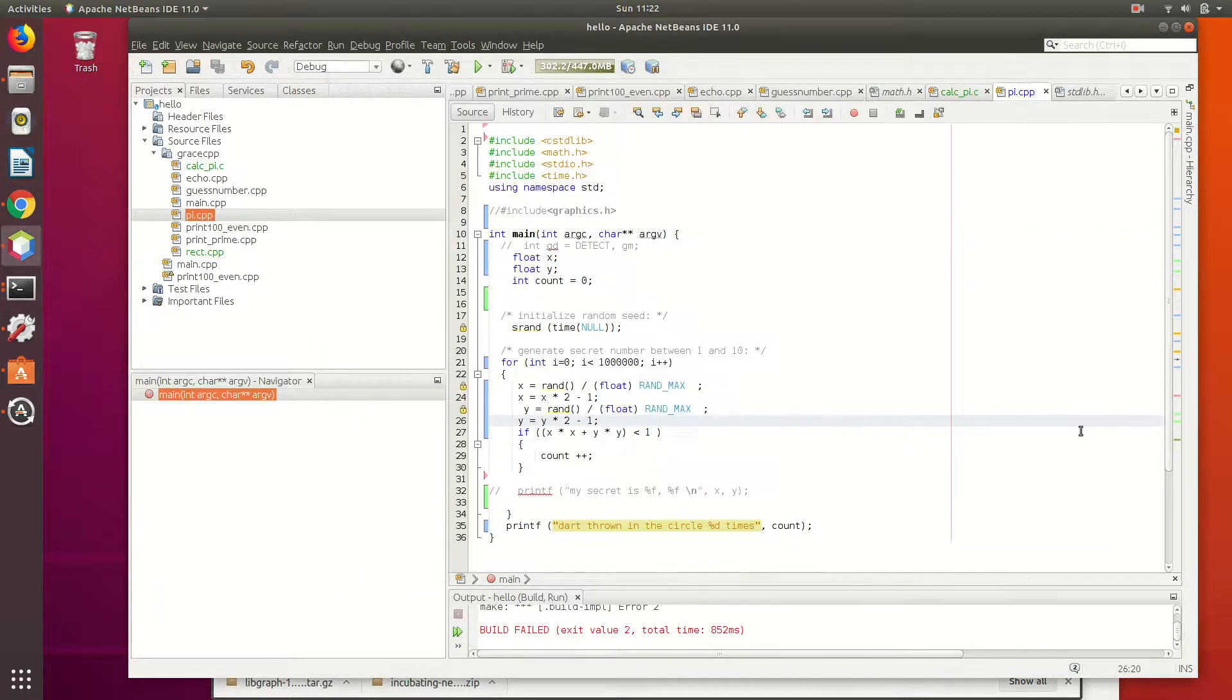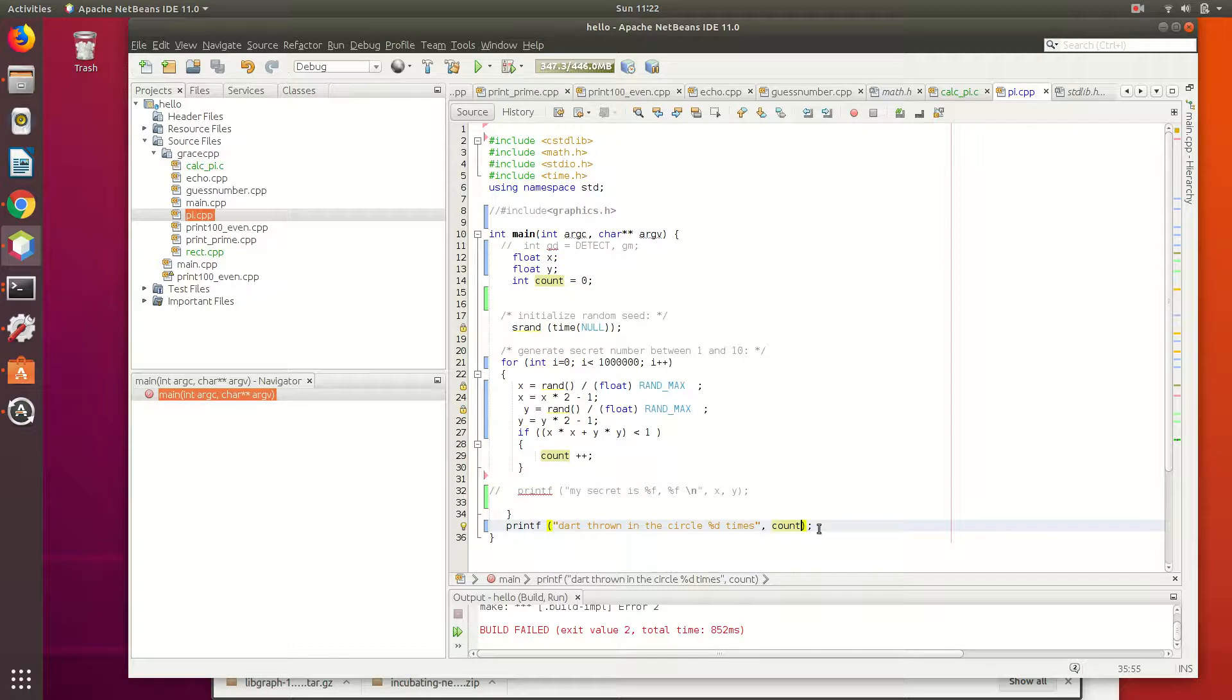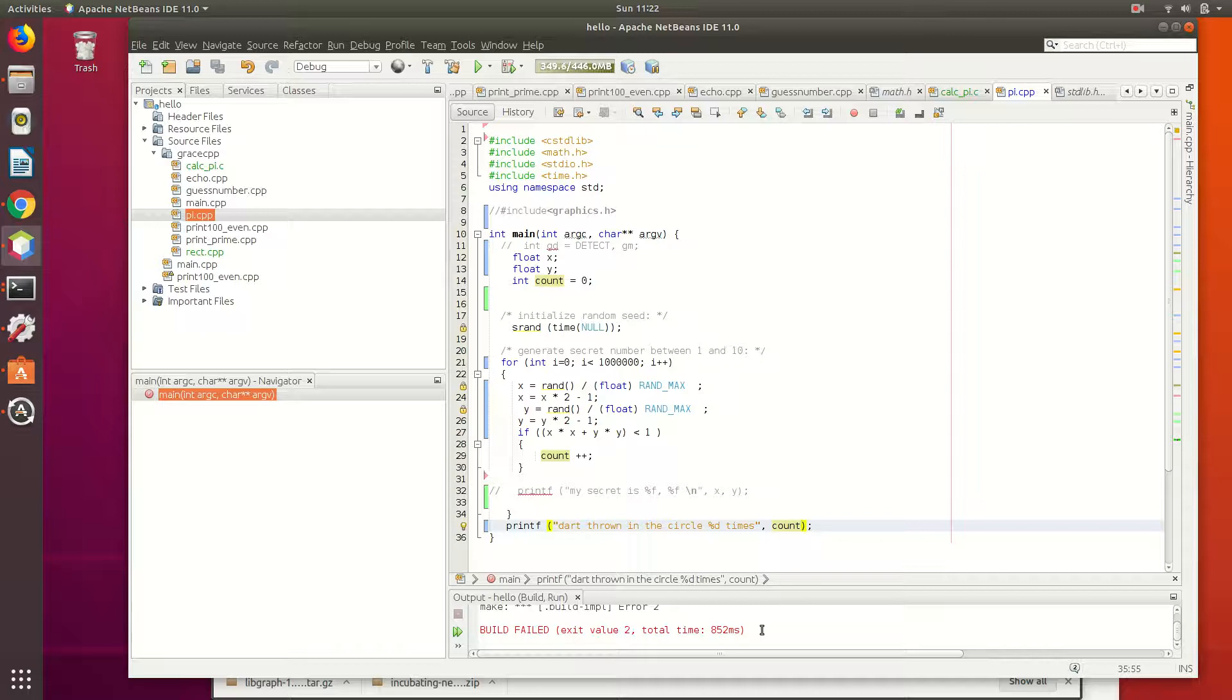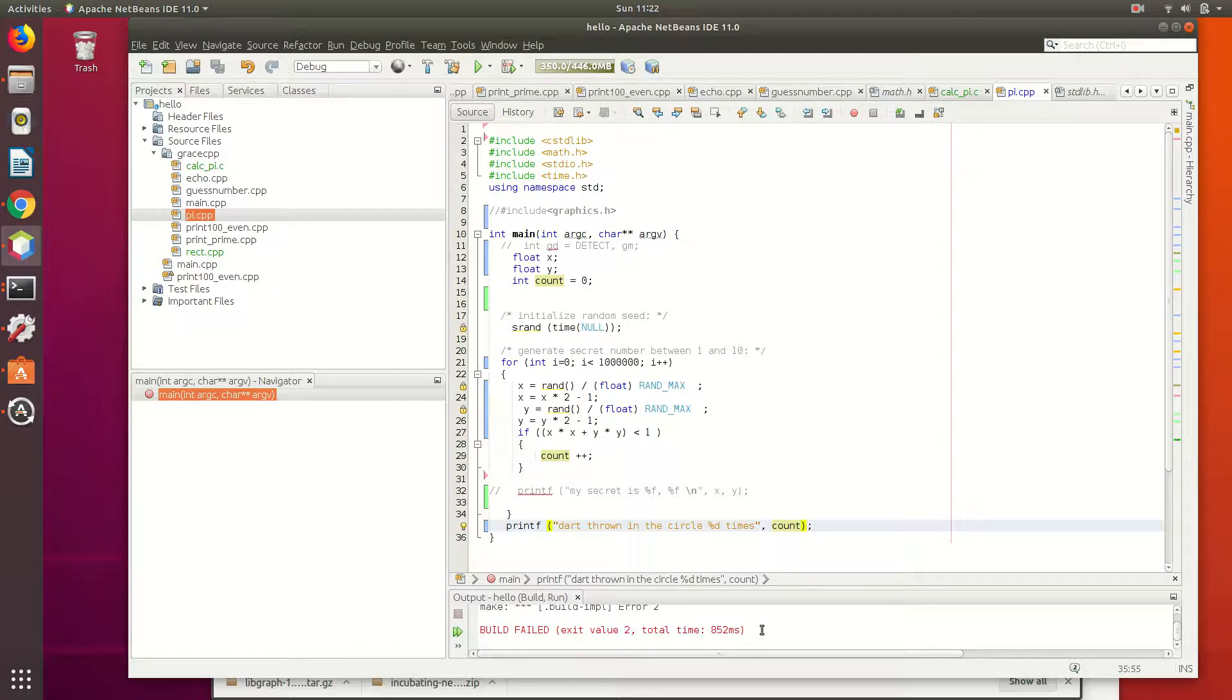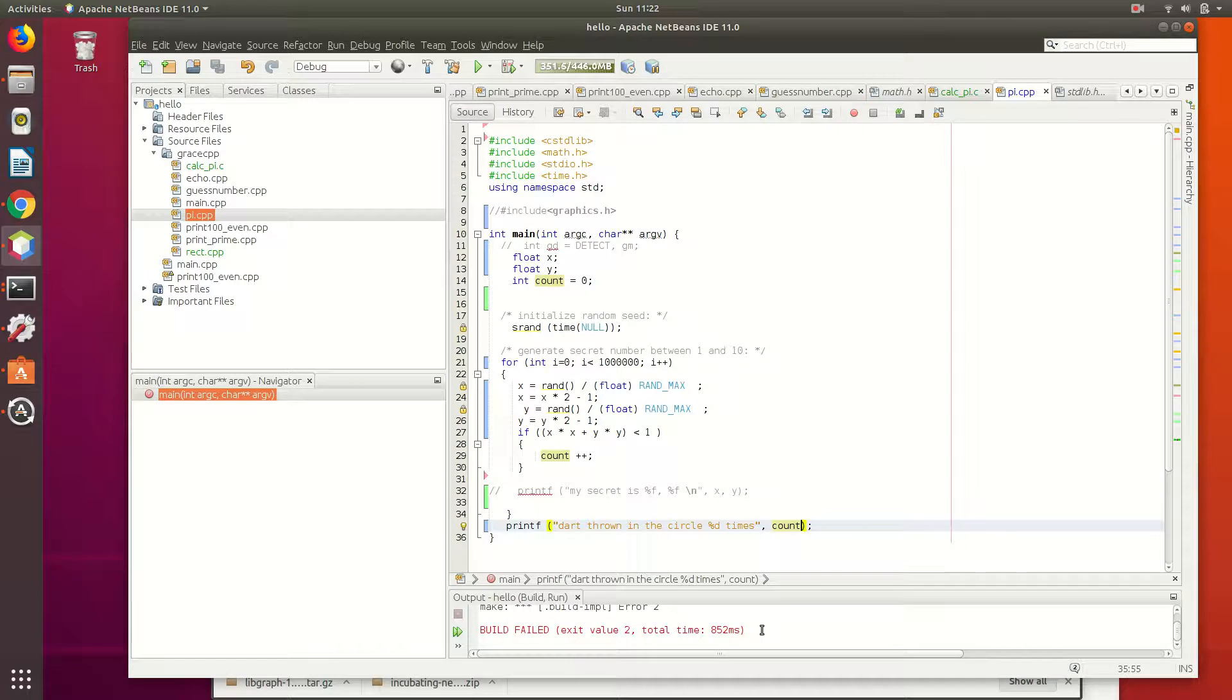So can we actually print out the pi estimate? So in order to do that, what do you need to do? You have to divide the thing by 4 million, right? Times... The count is a very large number. Divided by... Oh, first you have to divide by 1 million, then times 4.